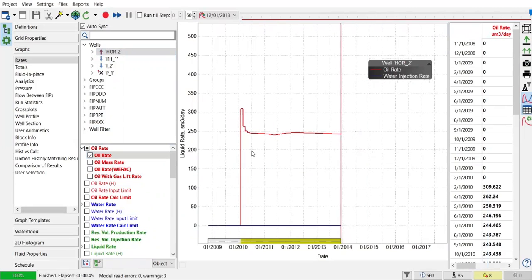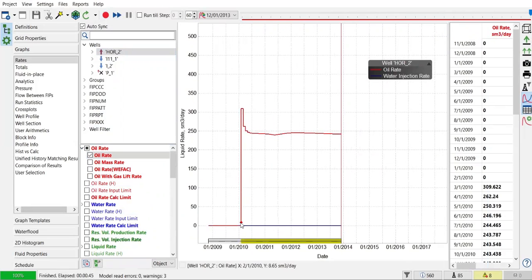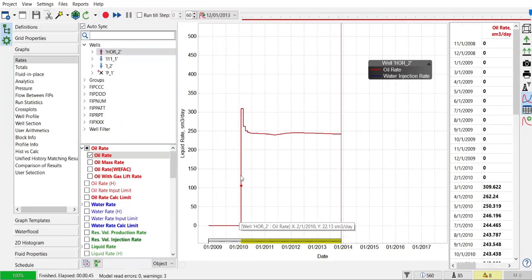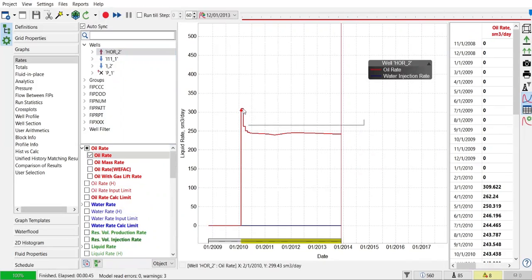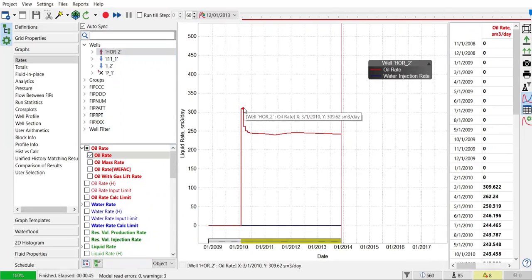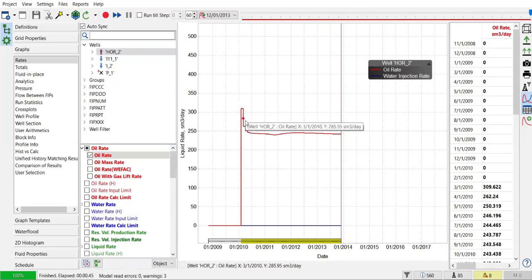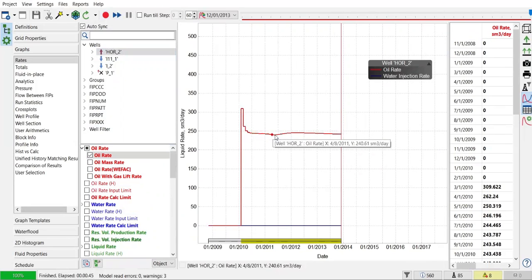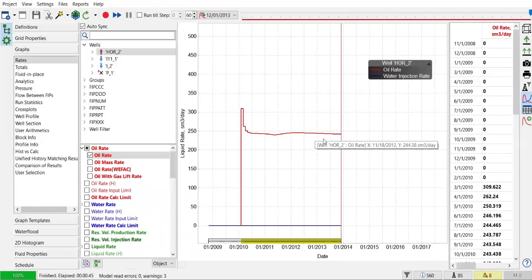So you see, we start from this time step, and then we can achieve oil rate greater than 300 standard meter cube per day. It declines quite sharply, but then it goes to stabilized condition.